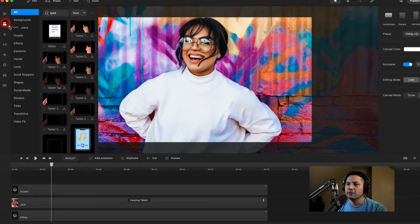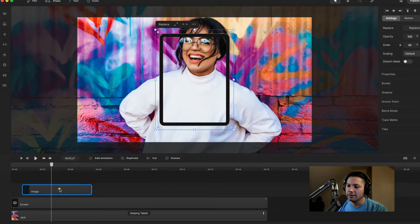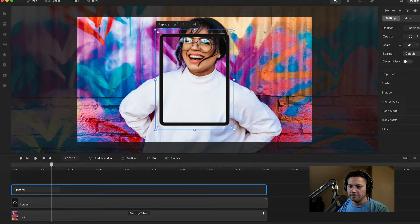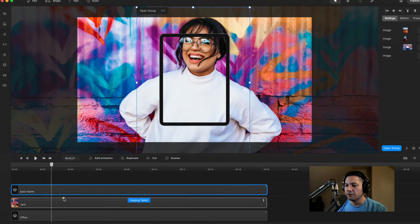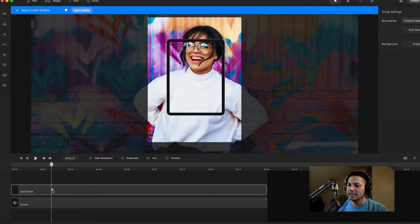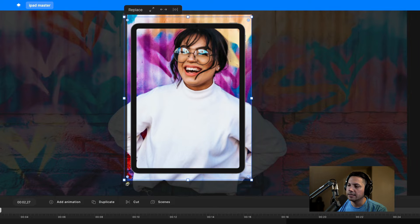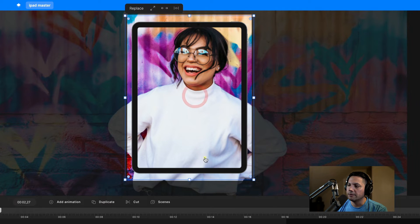Let's pull our iPad to the zero line and maximize it to the length of our screen. I'll rename this iPad frame. Now what I'm going to do is group my iPad frame with my screen group and rename this group iPad master. Let's double-click inside of our iPad master and scale up our iPad frame — right now it's a little small. So let's scale it up in our canvas window and bring it up a little bit.